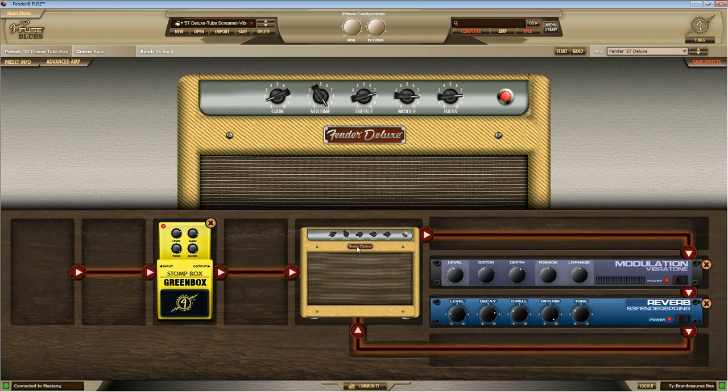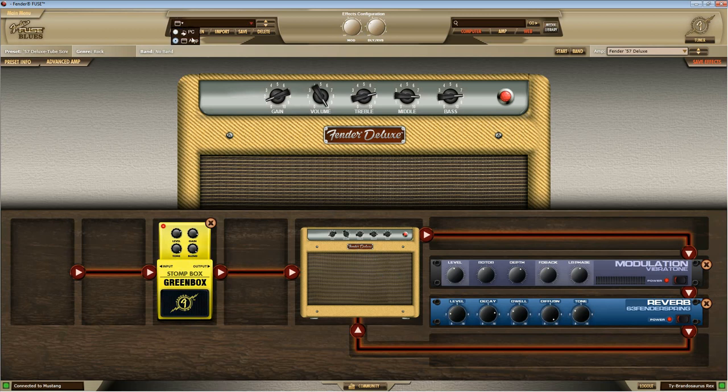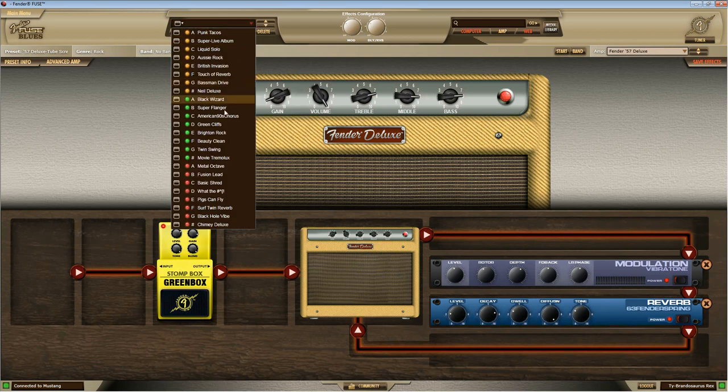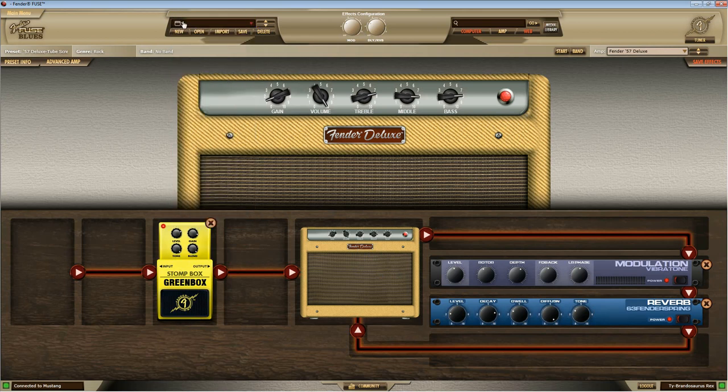All right, back in this main screen. So we've gone over how to change the amplifier, how to change effects, how to save effect configurations. We've gone over saving your preset. We've gone over accessing what's on your amplifier. What's on your PC in multiple locations.